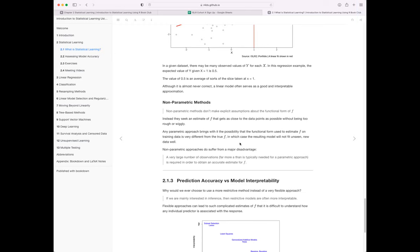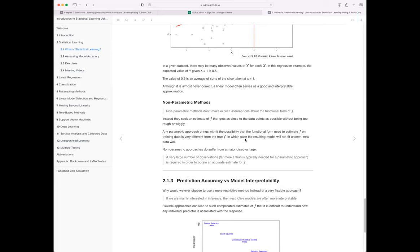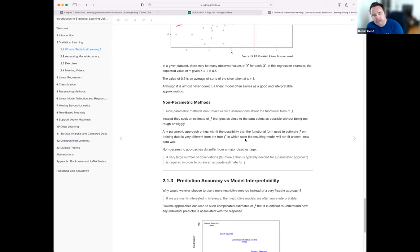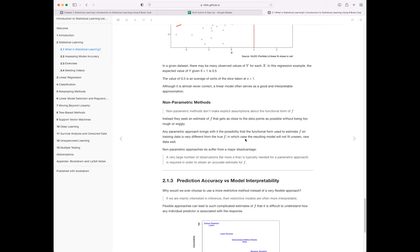A student asks: does that mean parametric models are non-flexible and non-parametric models are flexible? The instructor says that's generally true, though there are parametric models that are more or less flexible depending on the number of terms — there's still a spectrum of flexibility within each class.